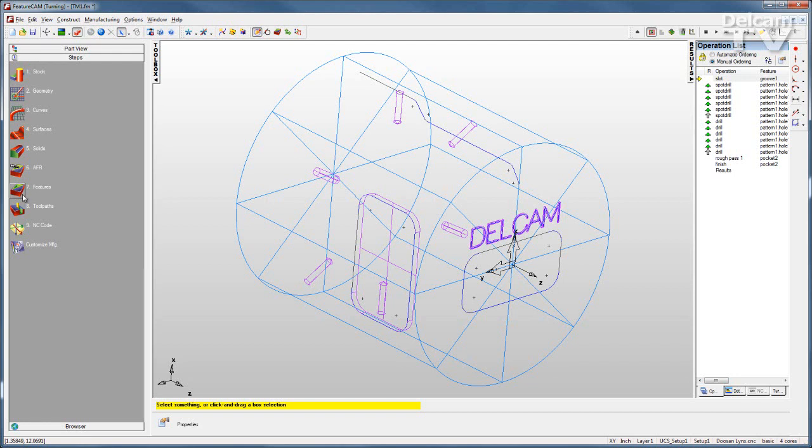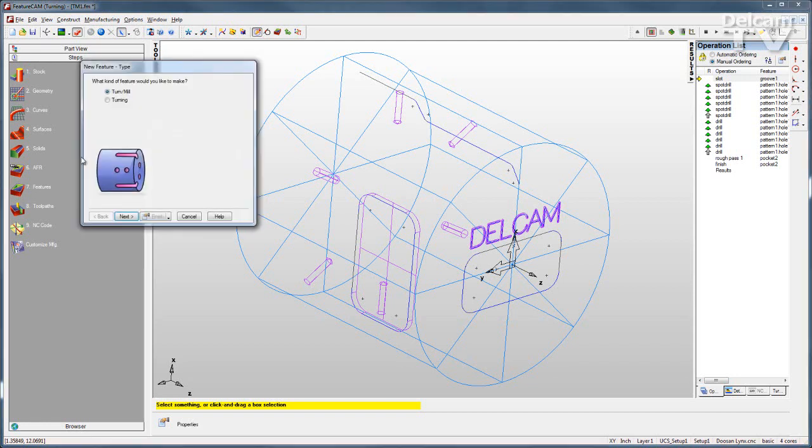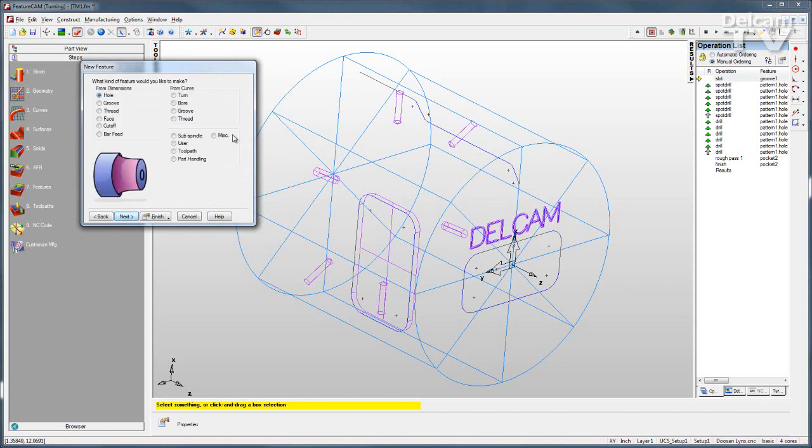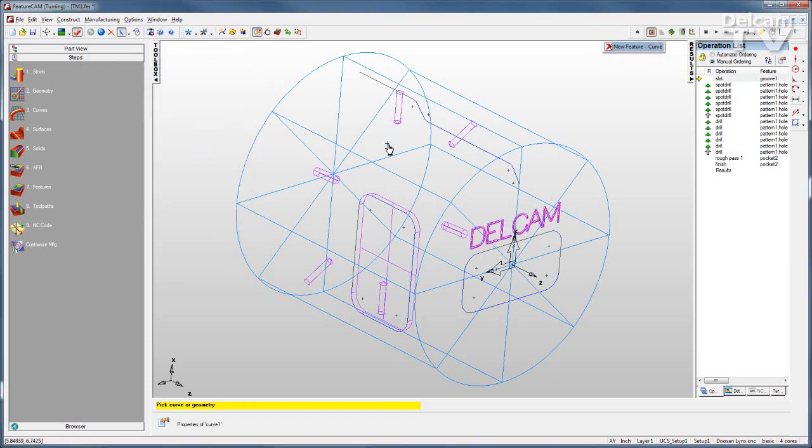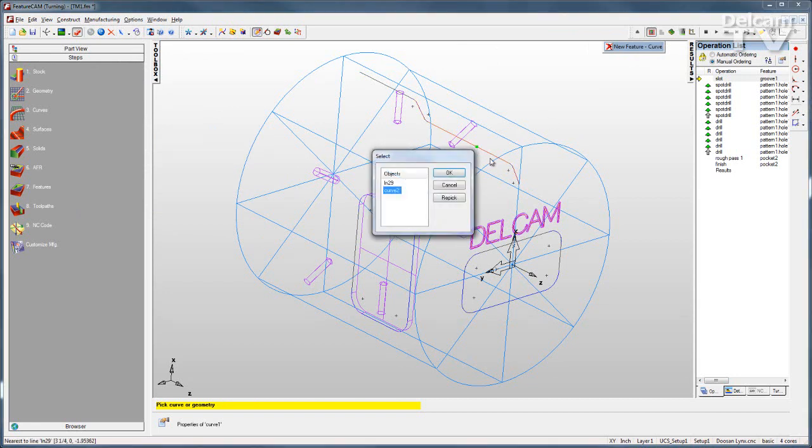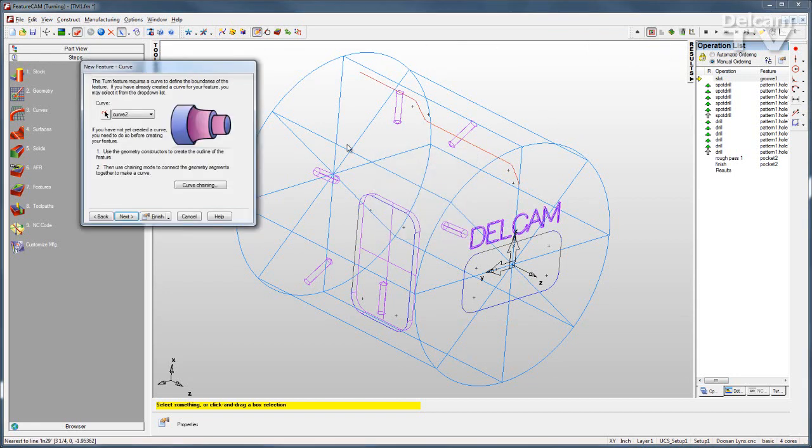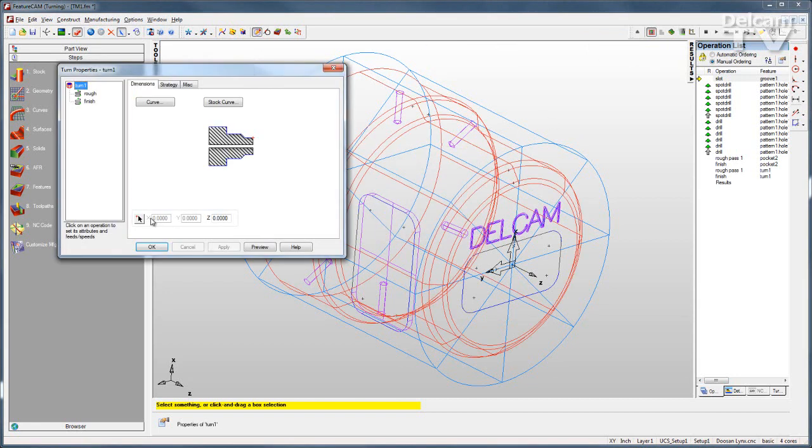When you go to create features, you have a choice of whether the feature is a turning feature or a milling feature. For turning features, the interface is exactly like feature turn. Select the feature type and go through the wizard. I'll grab that curve right there and click finish.